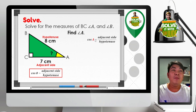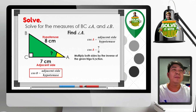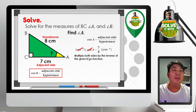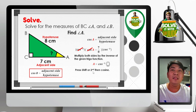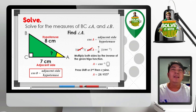To get the measure of angle A, relating the adjacent side and the hypotenuse, we use the cosine ratio. Upon substitution: cosine A equals 7 over 8. Since we are solving for the angle, we multiply both sides by the inverse of cosine — that is, cosine raised to negative 1 or arc cosine. After cancelling, angle A equals arc cosine of 7 over 8. To encode in your calculator: press Shift or second function, then cosine, open parentheses, 7 divided by 8, close parentheses. The approximate value of angle A is 28.955 degrees, which rounds to 29 degrees.